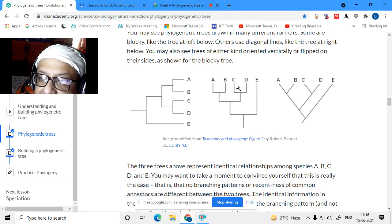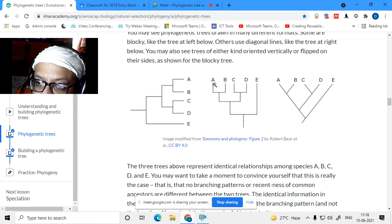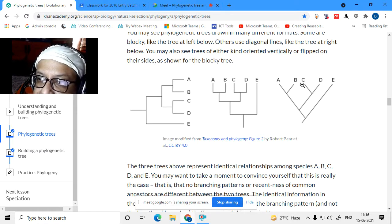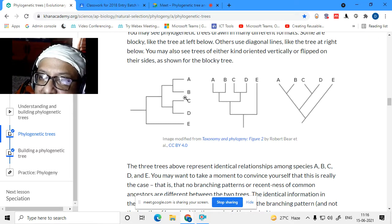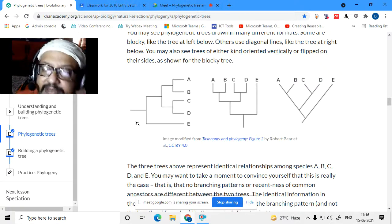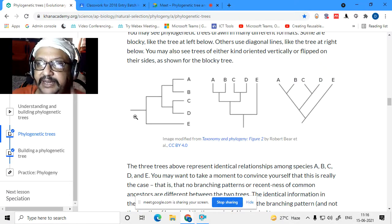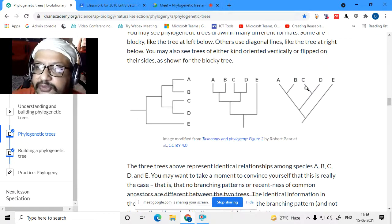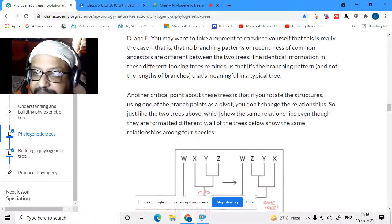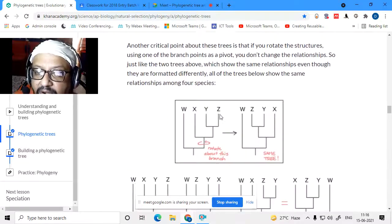If instead of diagonal branches we make them rectangular, with species A, B, C, D arranged differently, the meaning is still the same. All three types of line styles carry the same meaning. In any textbook, if you see different drawing styles for a phylogenetic tree, they all carry the same information.